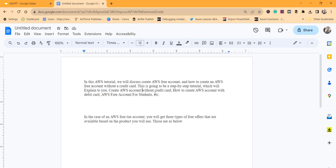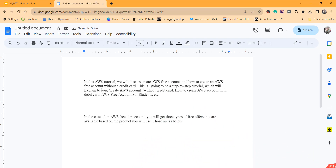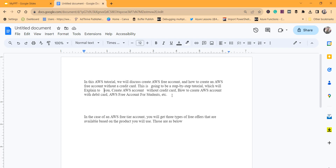The next thing is how to remove the extra spacing between the words. Let's create some extra spaces between the words for the demo — I'll add two spaces here, three spaces here, and some extra spaces here as well.